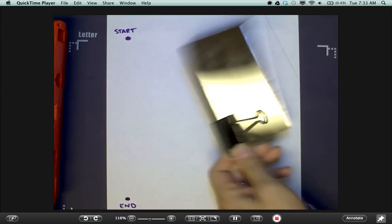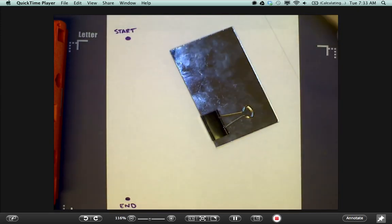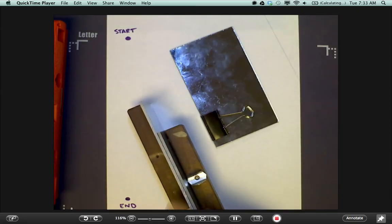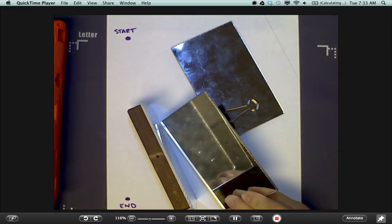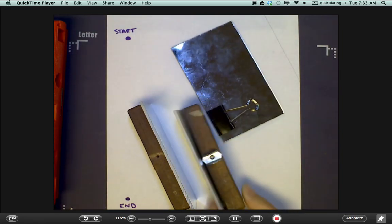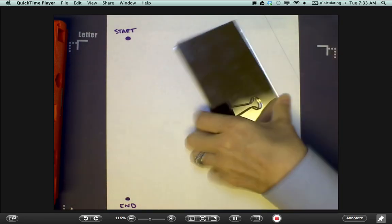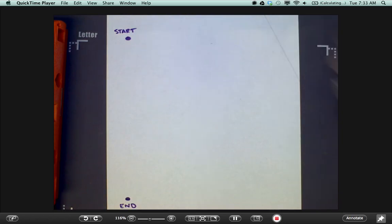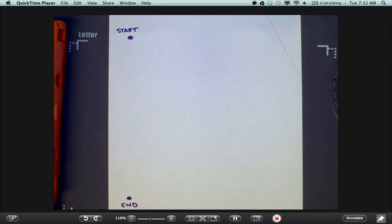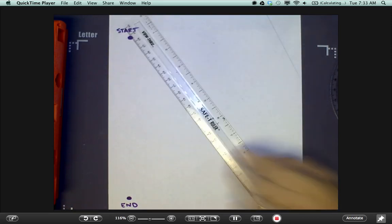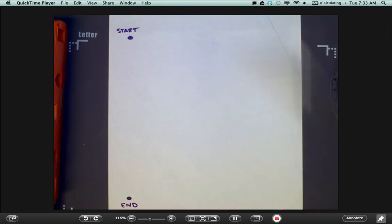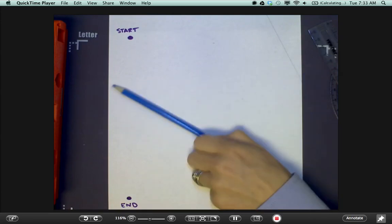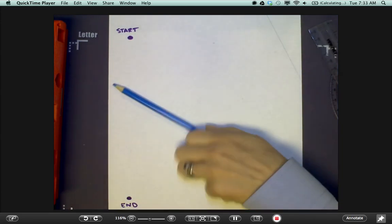You'll need three mirrors, a protractor, a straight edge, and a few colors of colored pencil.